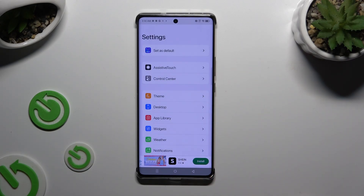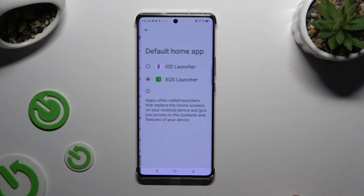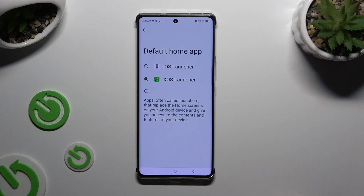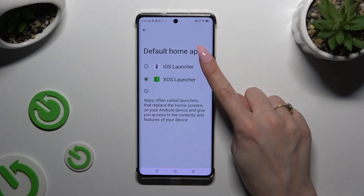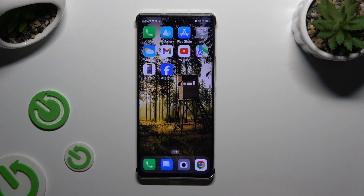Now, to select your iOS Launcher as a new home app, tap on Set as Default at the top, click on iOS Launcher, and wait.